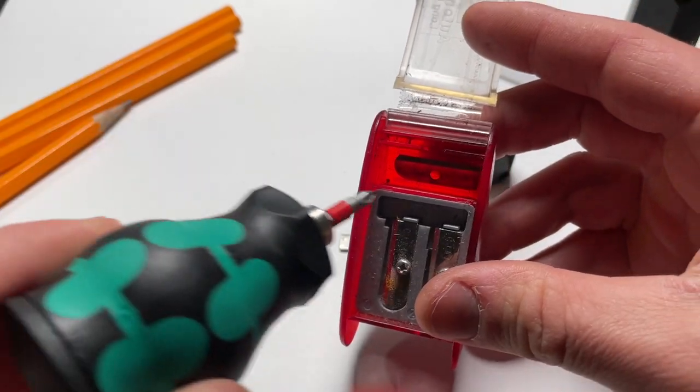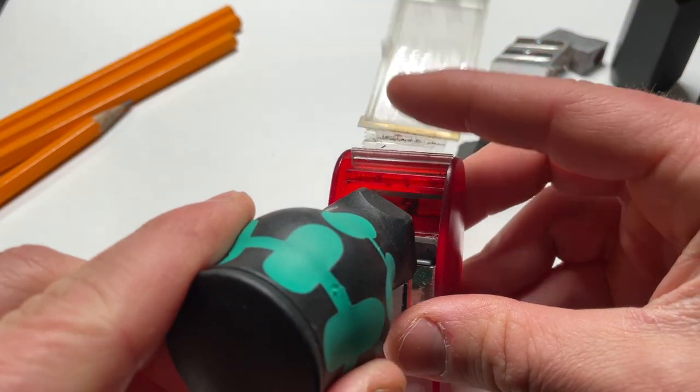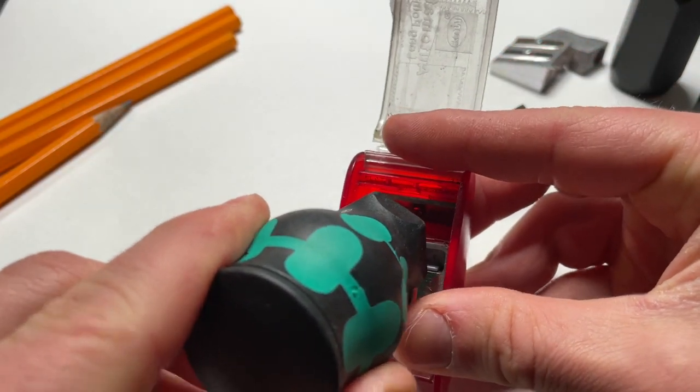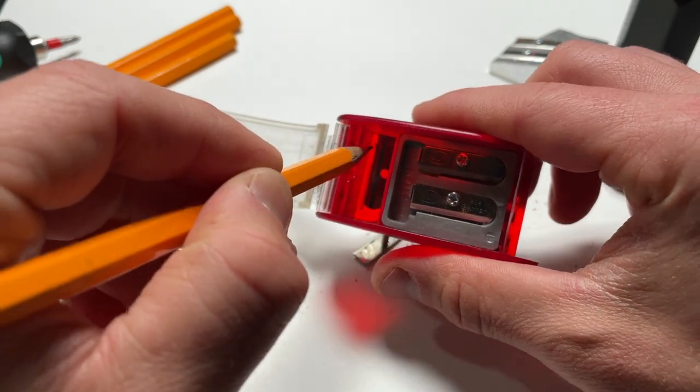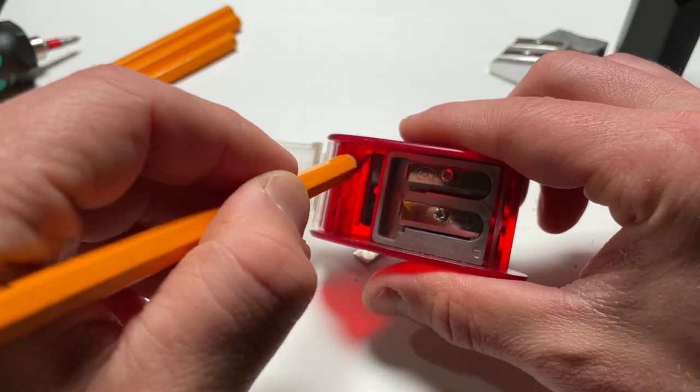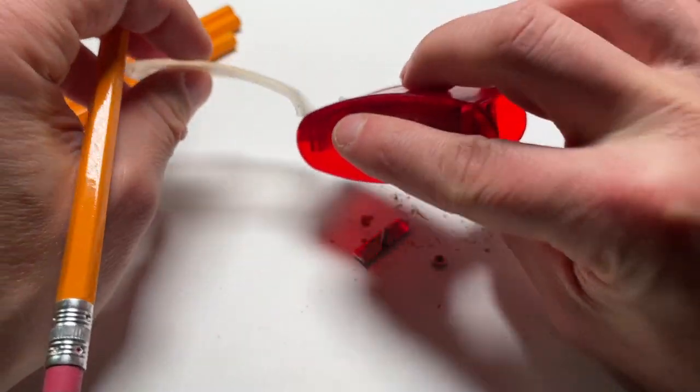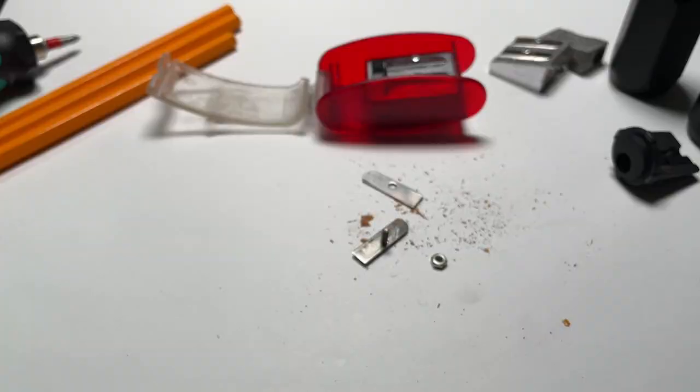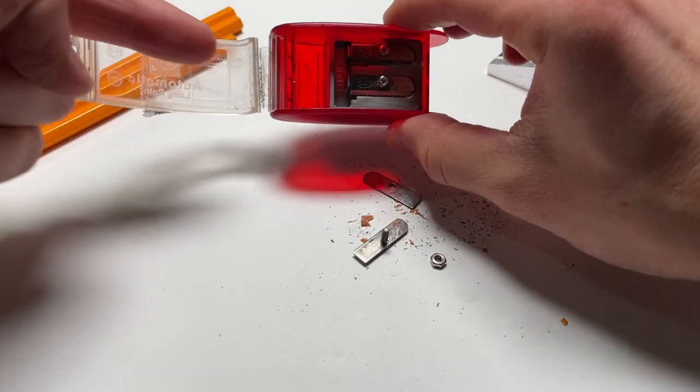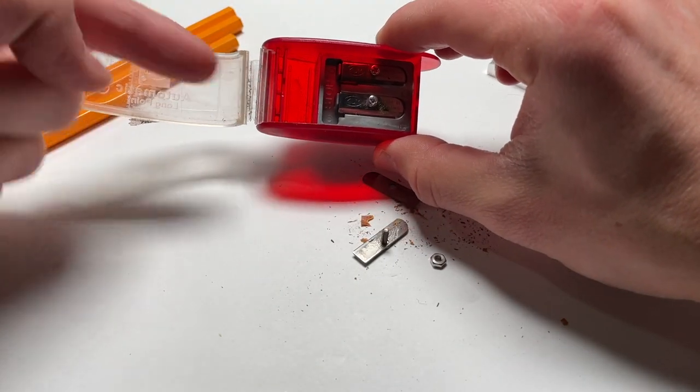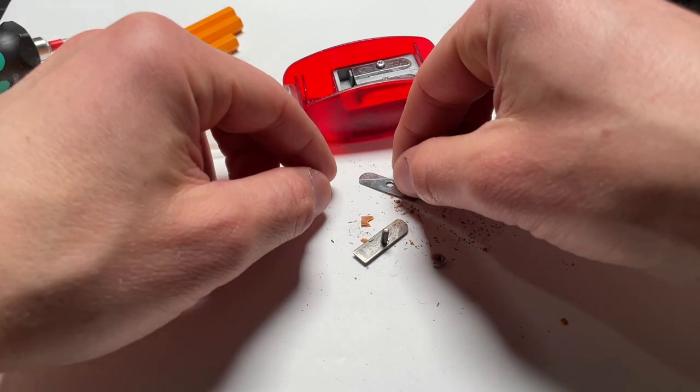Not entirely sure how to get it out. Okay. So you just need to apply a little pressure this way to get the blade out.